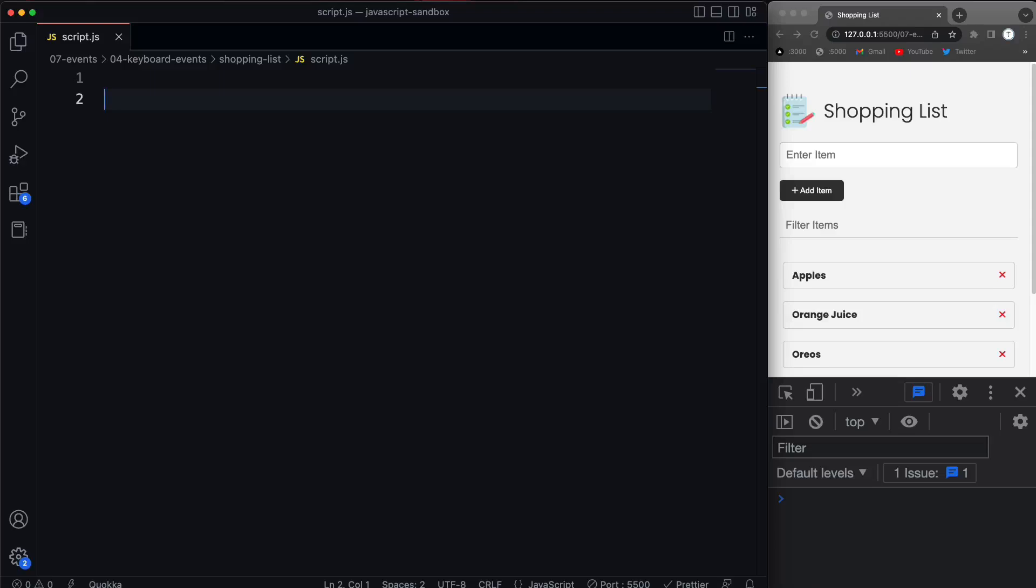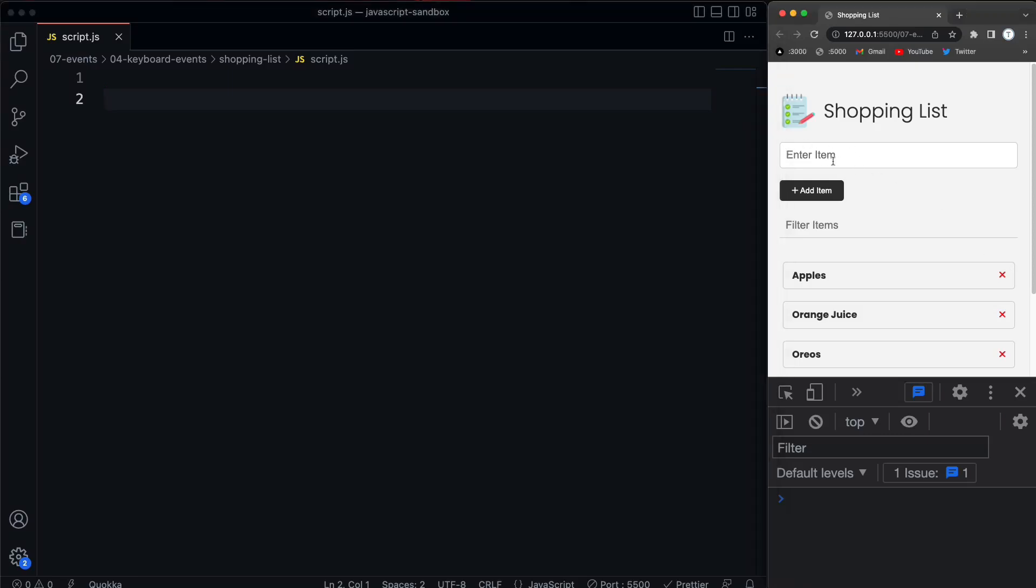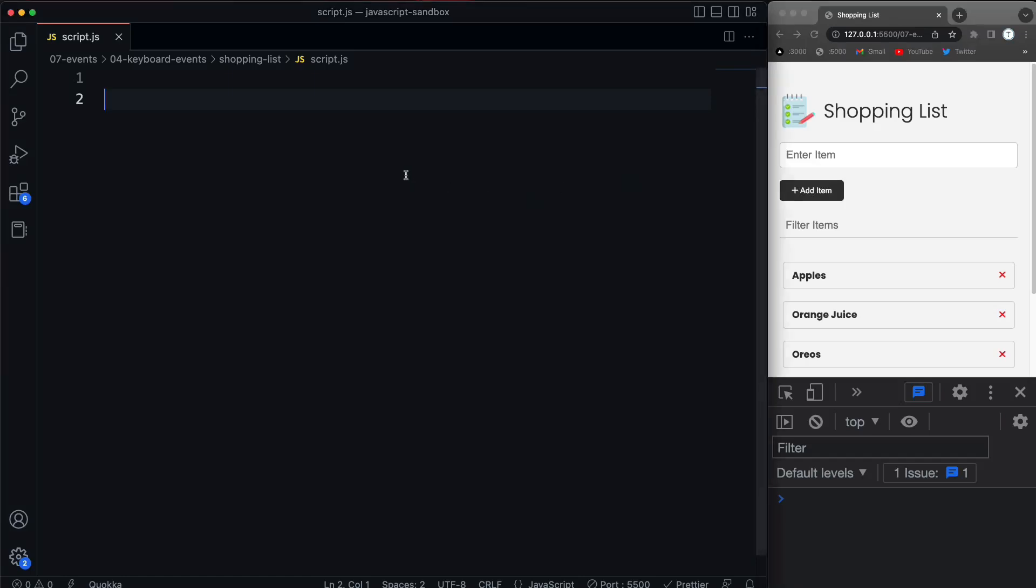All right guys, so now we're going to look at some keyboard events. We're also going to look at certain properties on the event object when we use these keyboard events. And the element that I'm going to work with is this item input right here. So when we type in here, we want to basically detect these keyboard events. And there's three main ones that I'm going to show you: key down, key up, and key press.